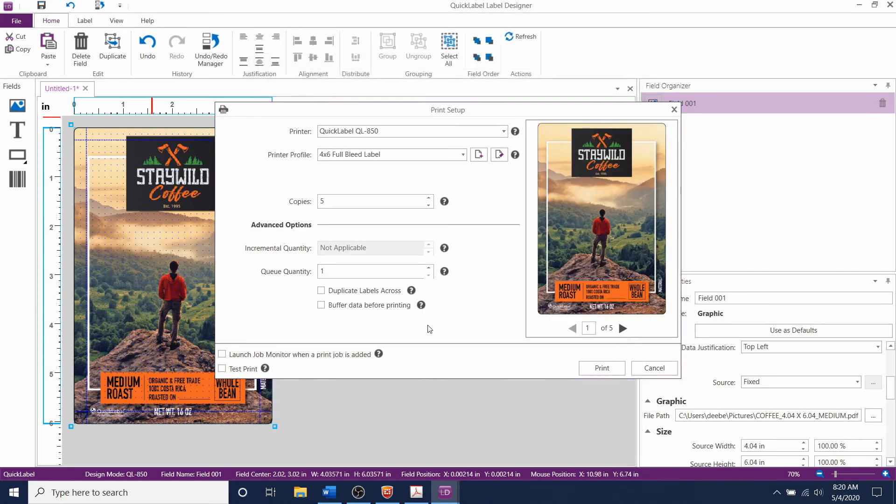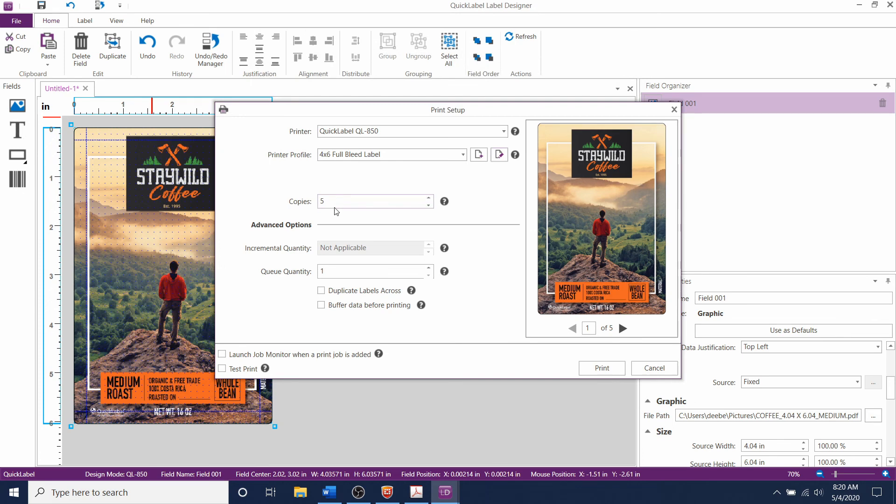If you still haven't obtained full bleed printing, increase the size of the artwork, the template, and the size in the driver and test again. It's important that you match the artwork, the template, and the size of the driver if you are going to make these adjustments.